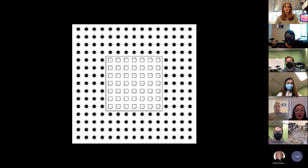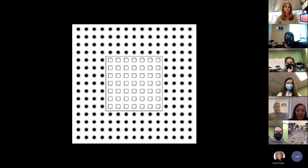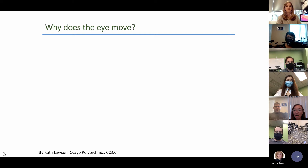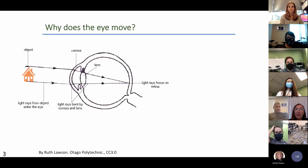Even if you're not consciously moving your eyes when you stare at the square, your eyes actually have these very small, unnoticeable movements — your eyes are always moving. One question we can ask is: why do our eyes move so much? One reason is because of the structure of the eye and how it communicates with the brain.